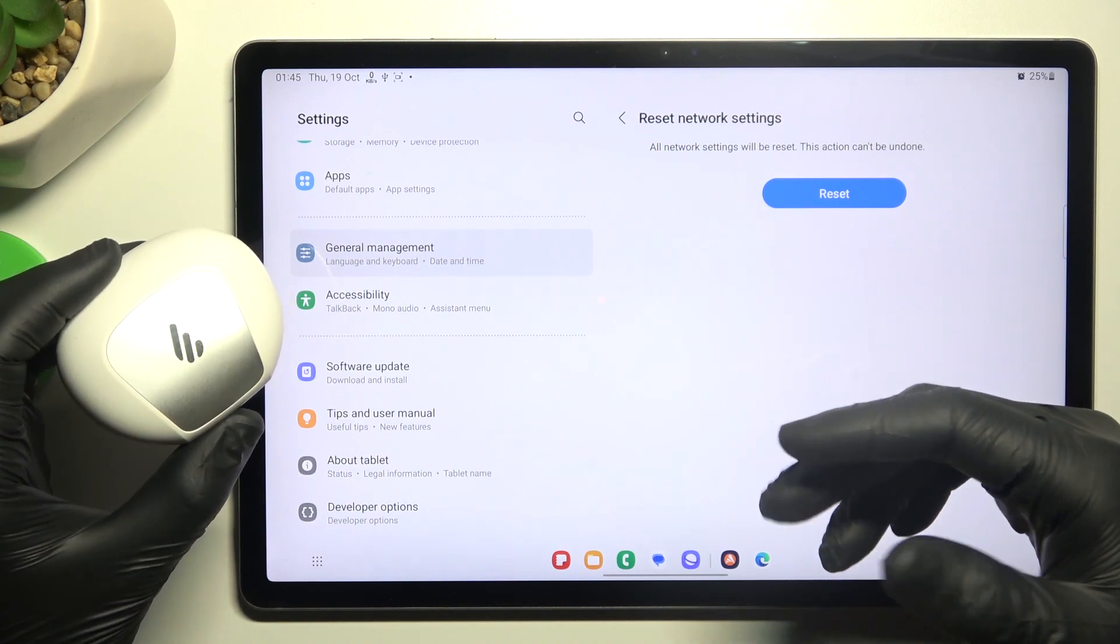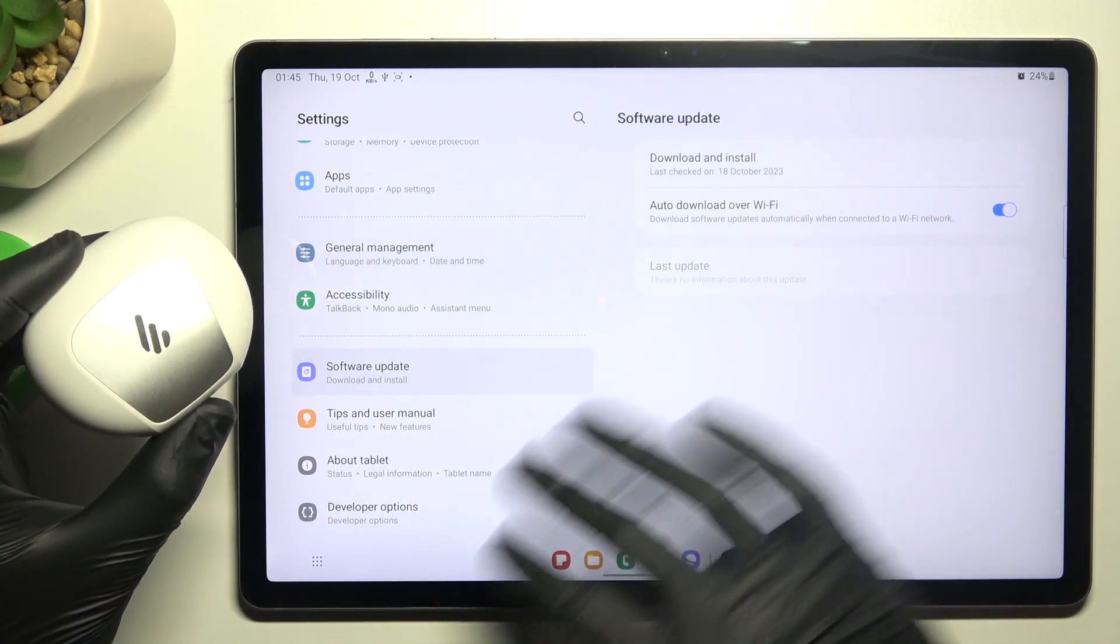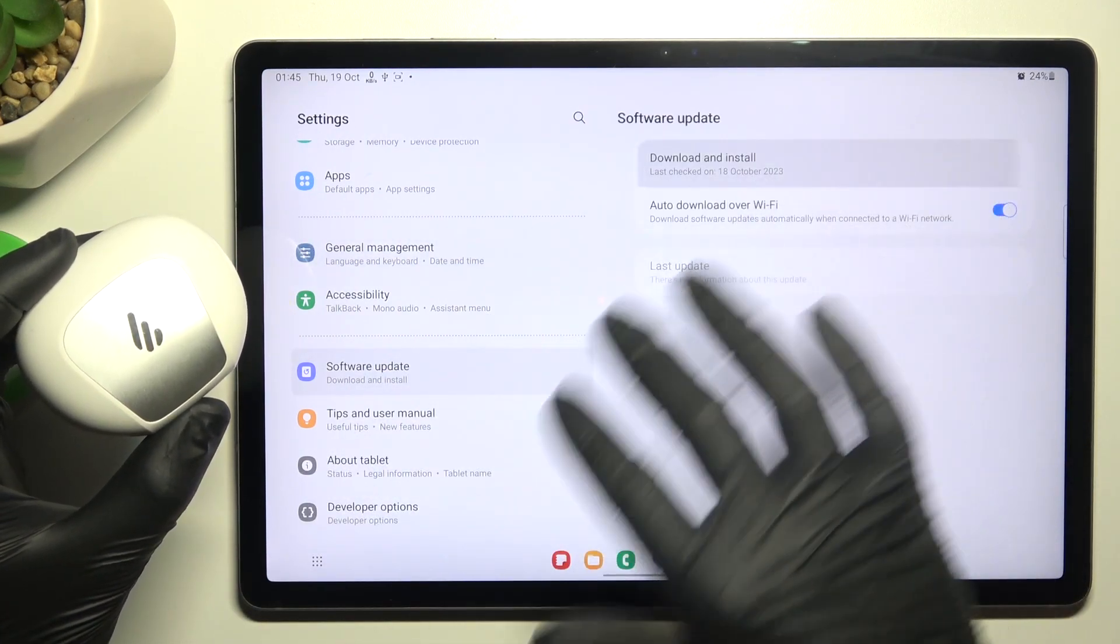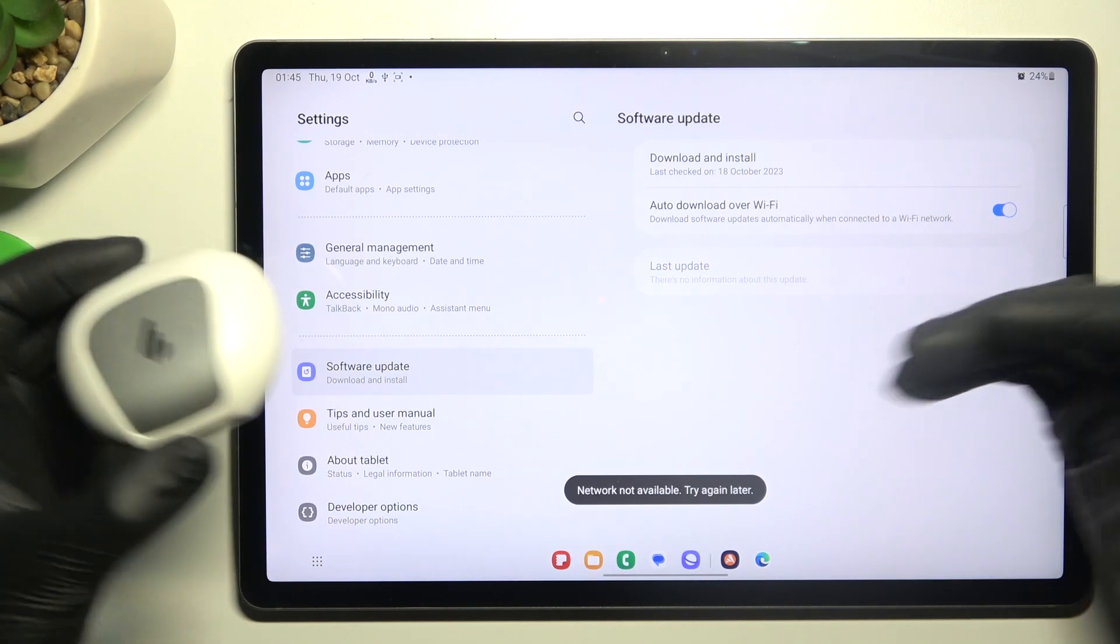You can also try to upgrade your system, so go to Software Update and choose Download and Install. If you have any updates, just install them.